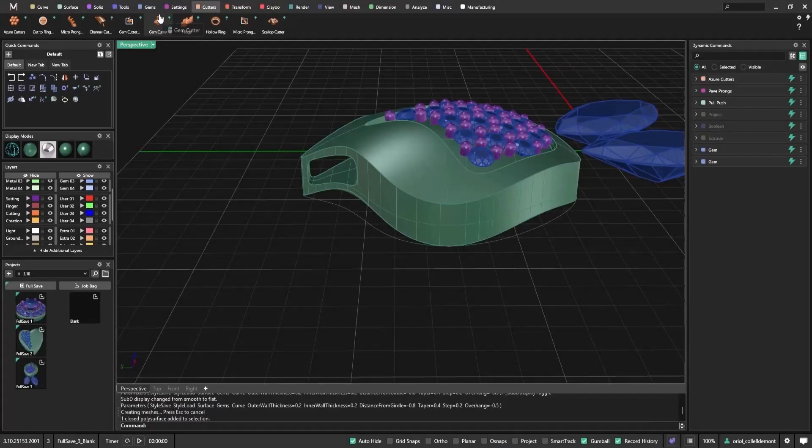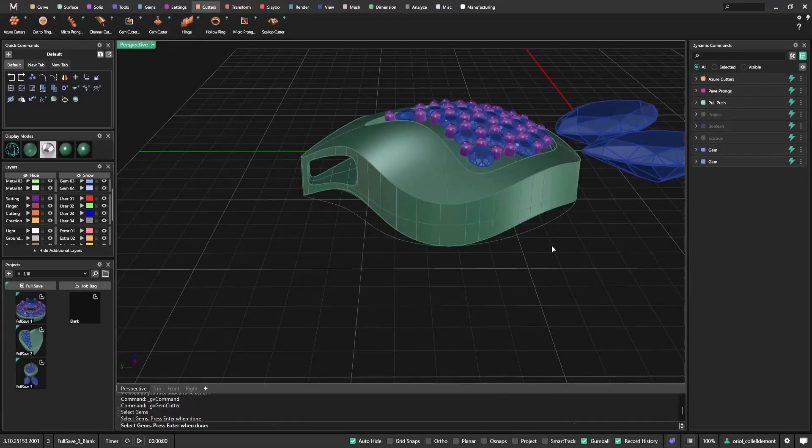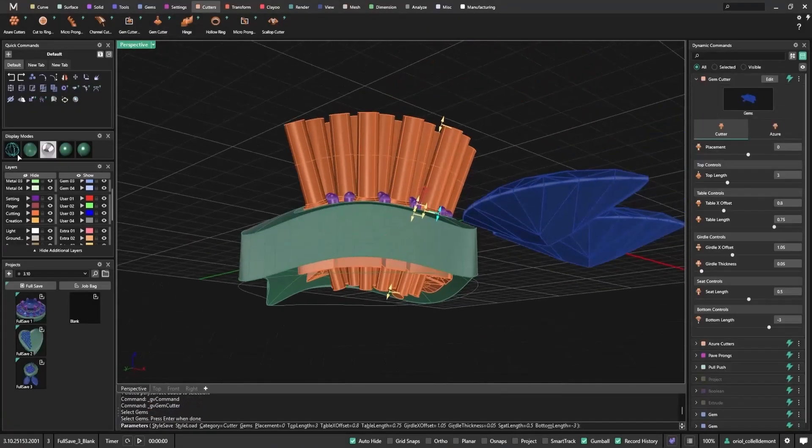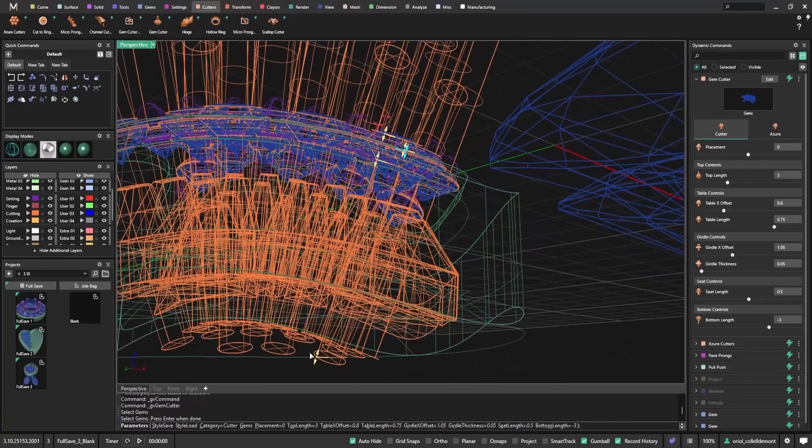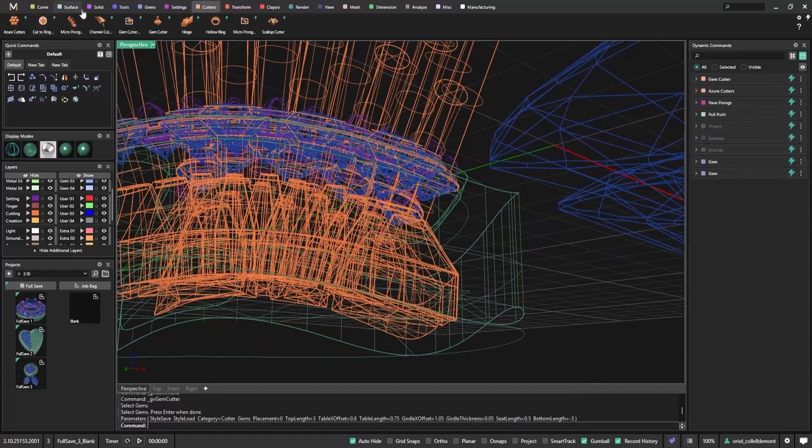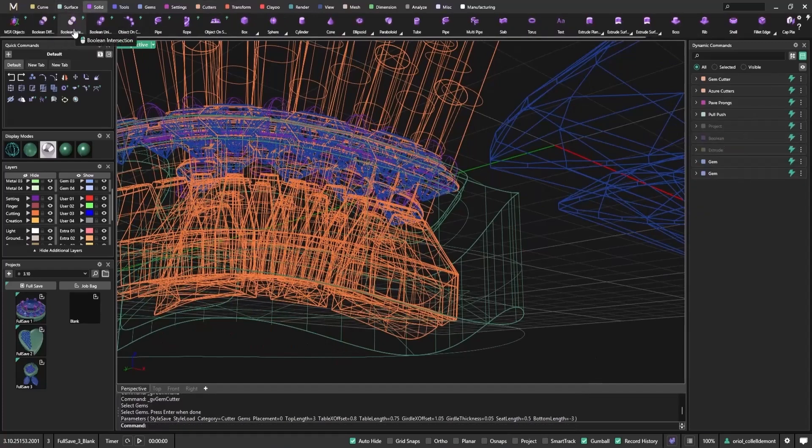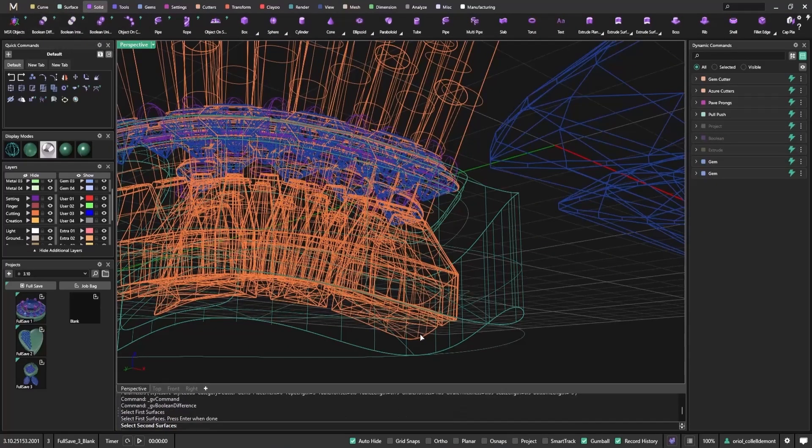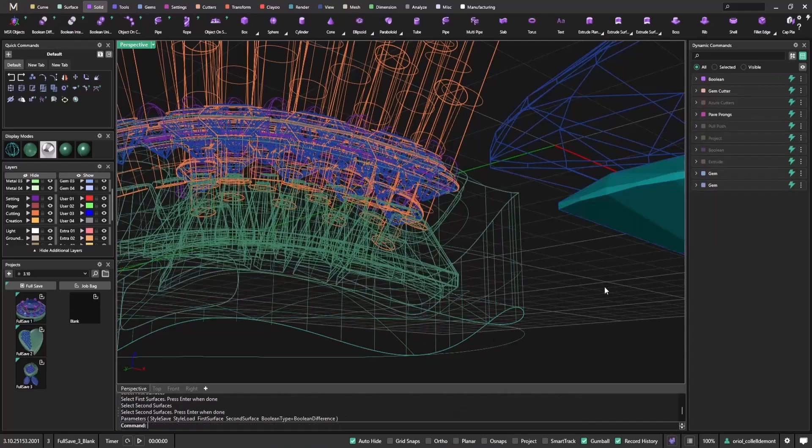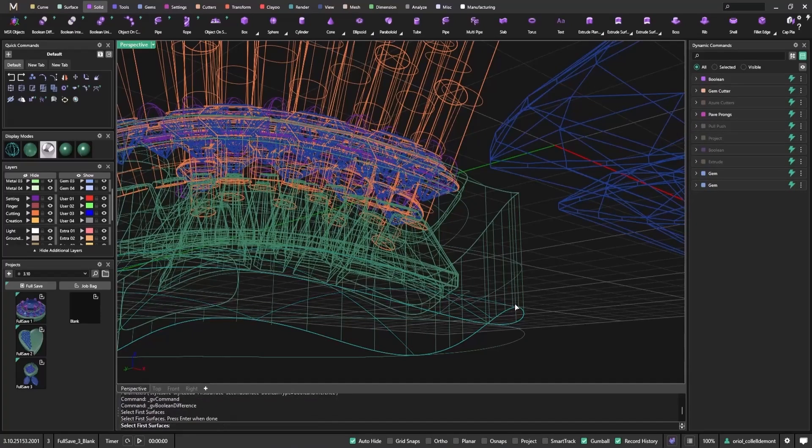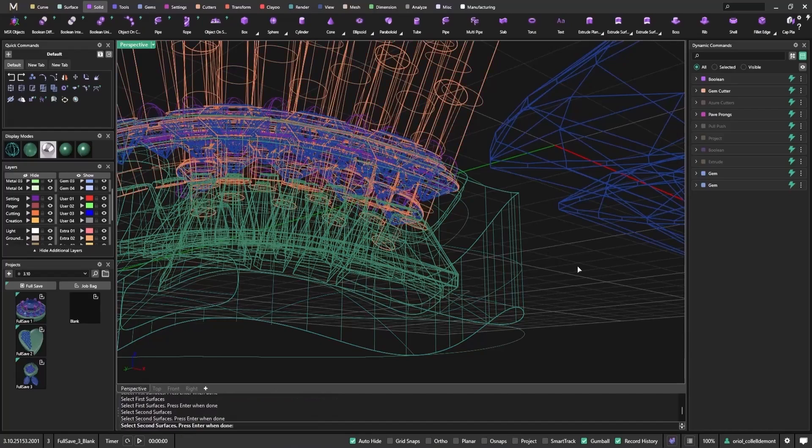Now that the Azure cutters are in place, I'll finish the piece by applying standard gem cutters to the stones. I'll keep them short here since we already removed material underneath. To finalize the model, I'll use solid boolean difference between the body and both sets of cutters. This combines the aesthetics of the Azure pattern with the practical stone settings.